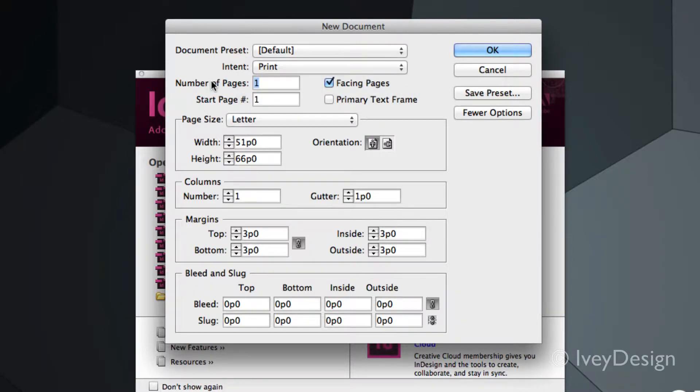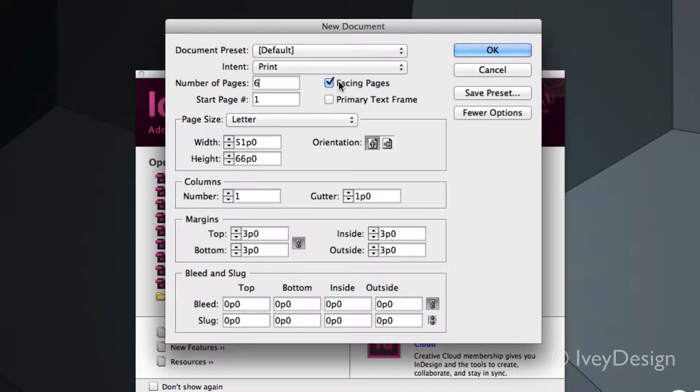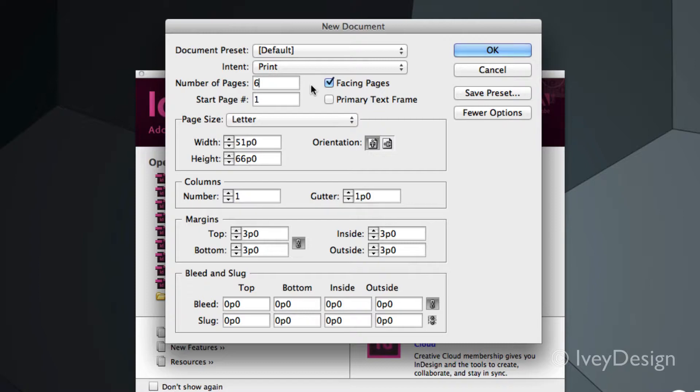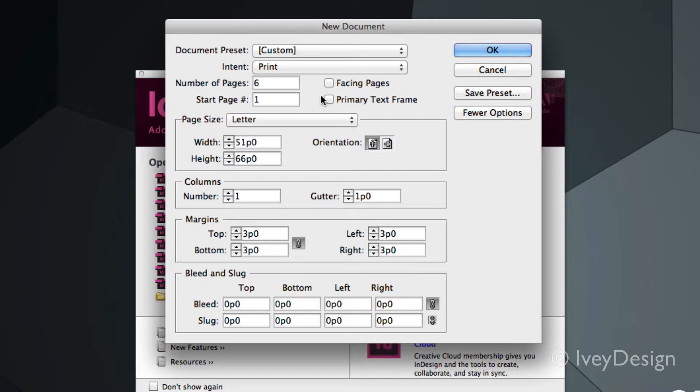If you know the number of pages you need, you can type it in here. And if you're laying out a book or anything that's bound together, you want to keep Facing Pages checked off. This will lay out all of your pages side by side as if it was in regular book format. If you uncheck Facing Pages, all of the new pages will be created on top of each other in order. So I'm going to keep that checked off.